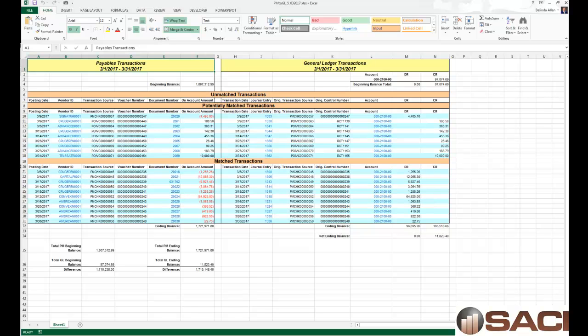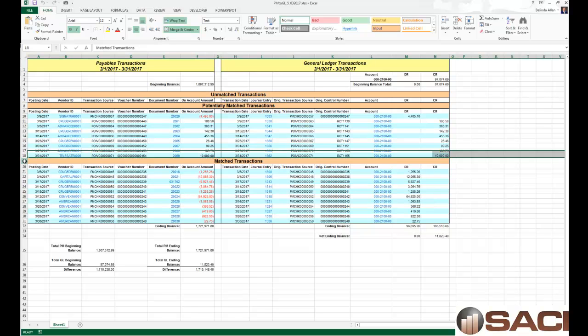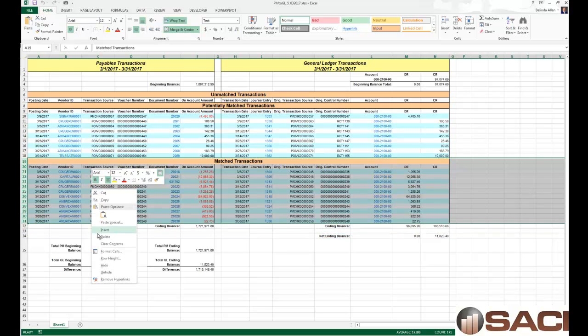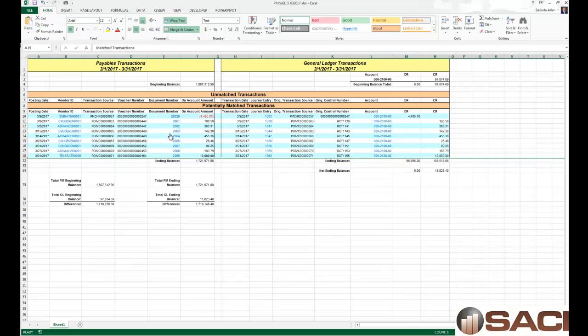Now one of the first things I do is I go in and I hide all the rows for the matched data and I spend my focus on the potentially matched or the unmatched.